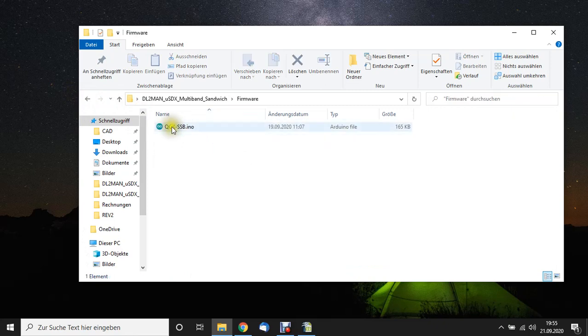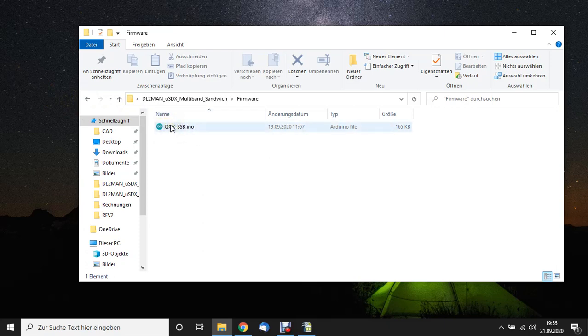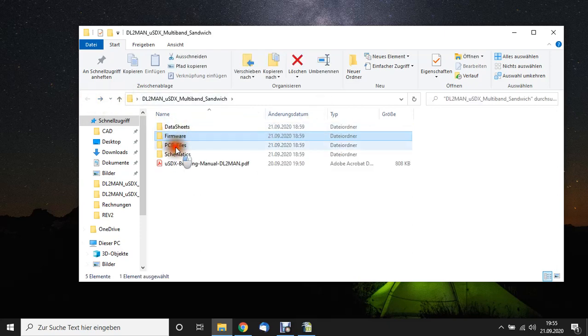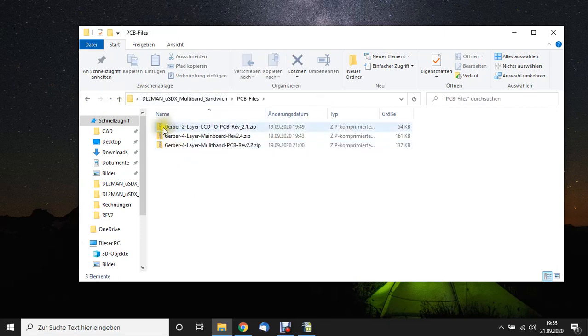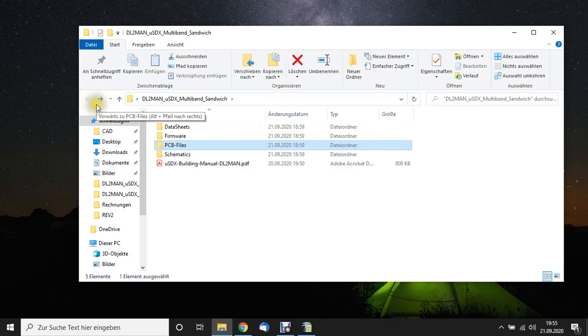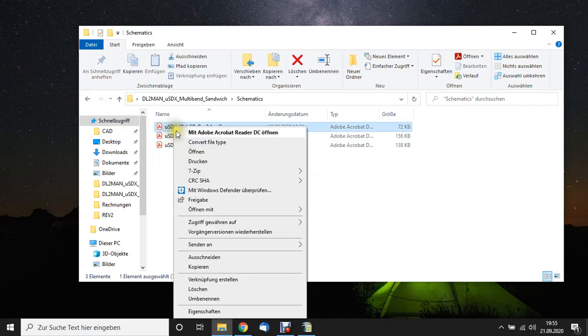Here this QCX SSB ENO file was optimized to switch the relays and I removed the bands that are not needed because they are not supported. Just put it on there and it will work. PCB files, that's the fun part. We are going to take care about that in a second. The schematics folder, we can have a look at that.